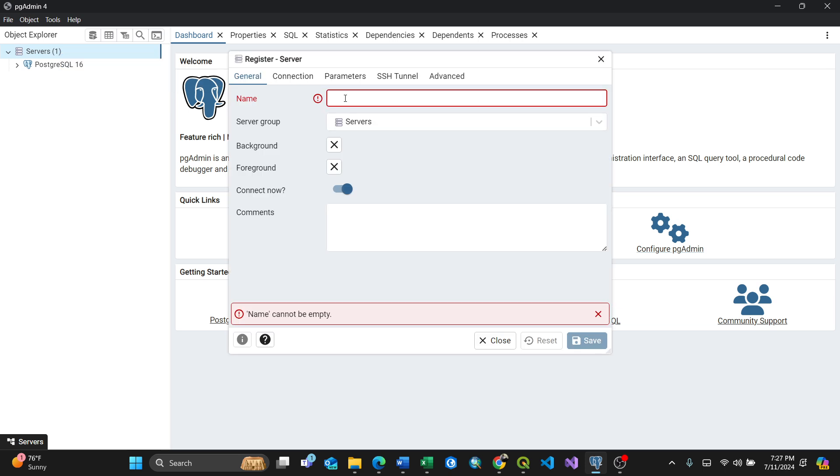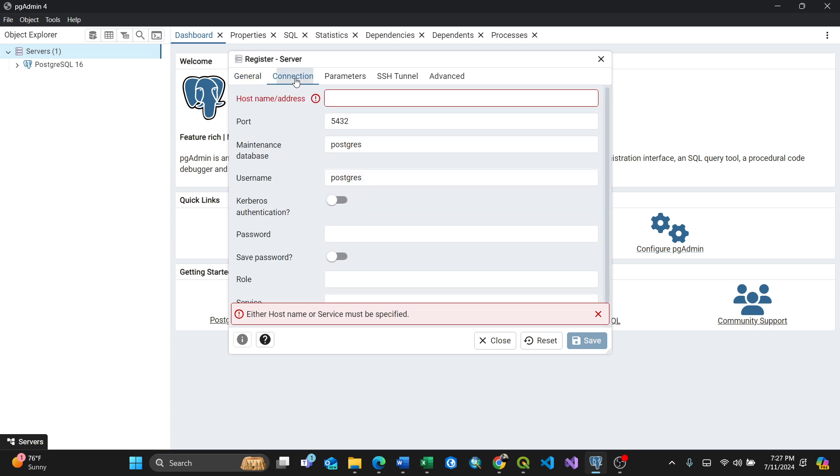So for the name I'll term it as 'roads' for instance. Then connection, this is very important because you need your password which you used to login for the server.